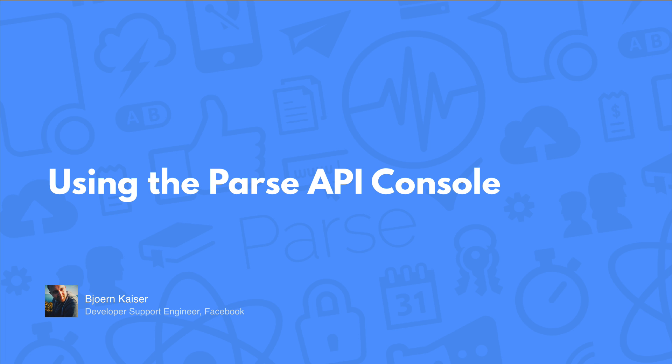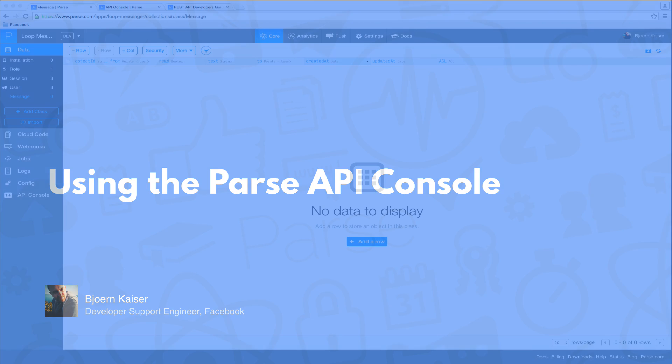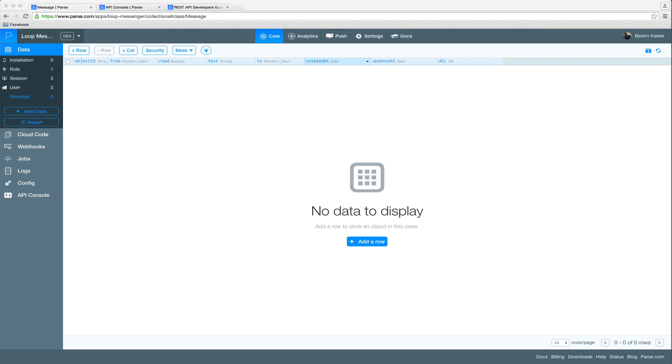Let's have a look at the app we will be working on today. We're going to build an instant messaging app and want to make sure that only the sender and the receiver of the message have access to the messages sent. For this we're going to use class level permissions in the Parse API console to check that the permissions are actually working and that the data is safe.